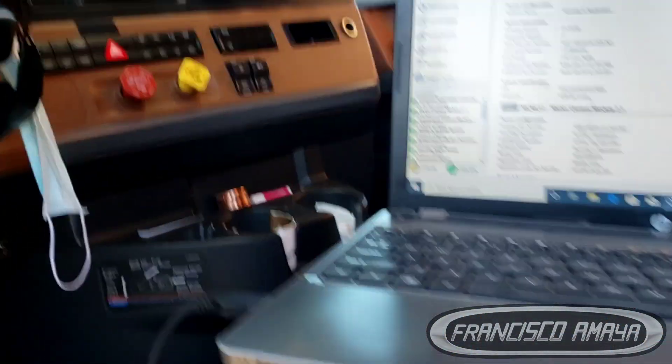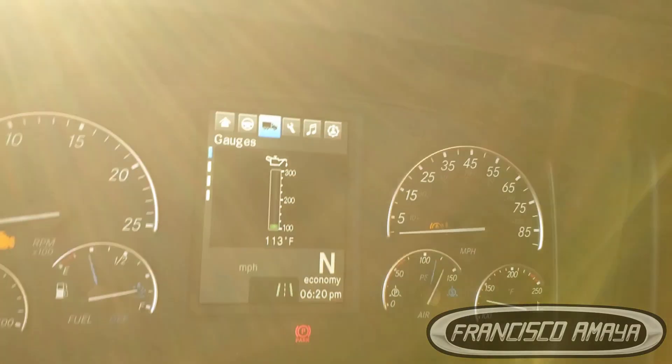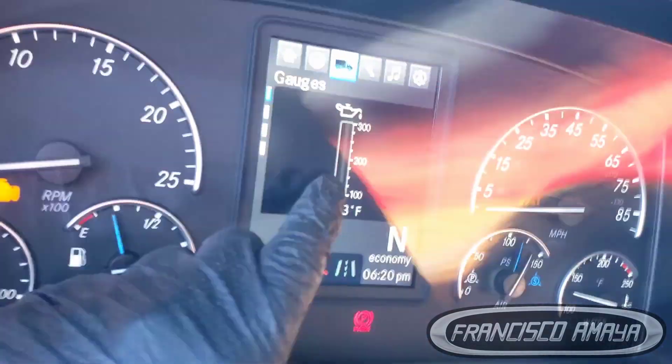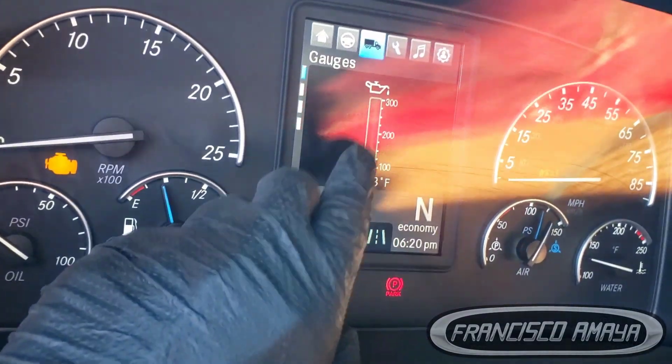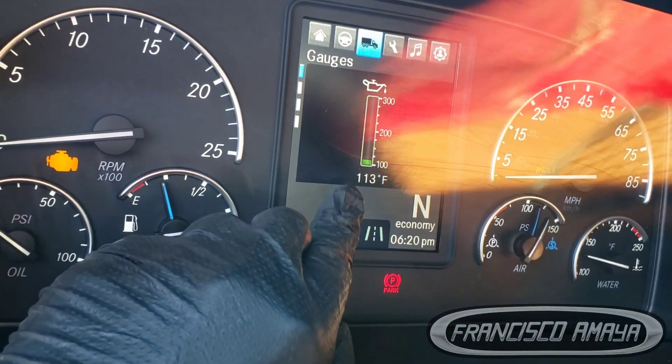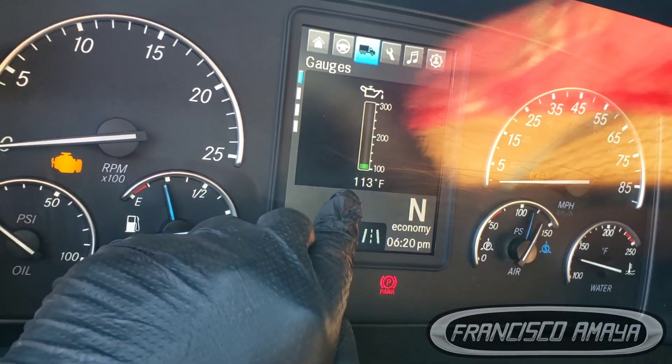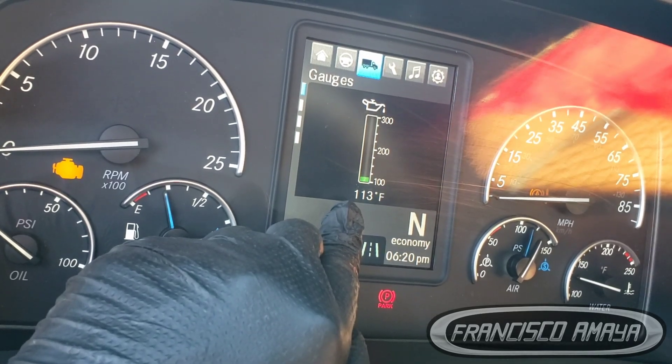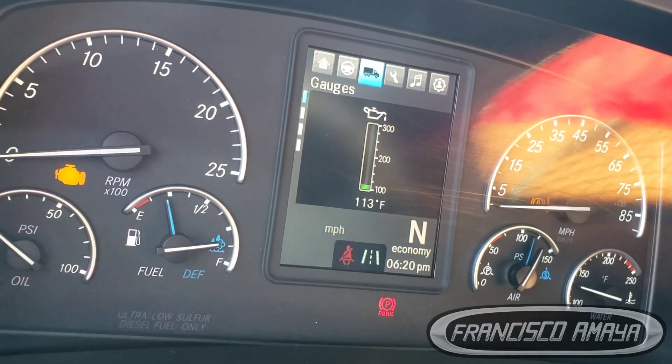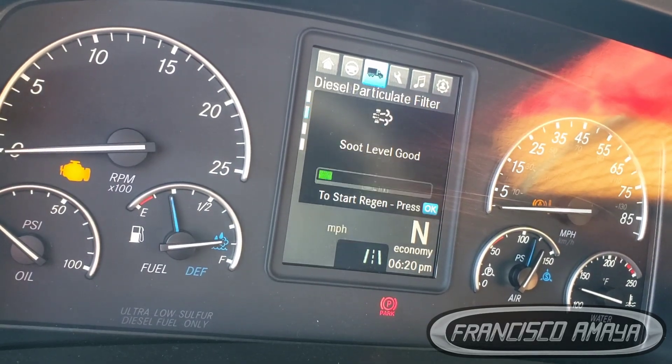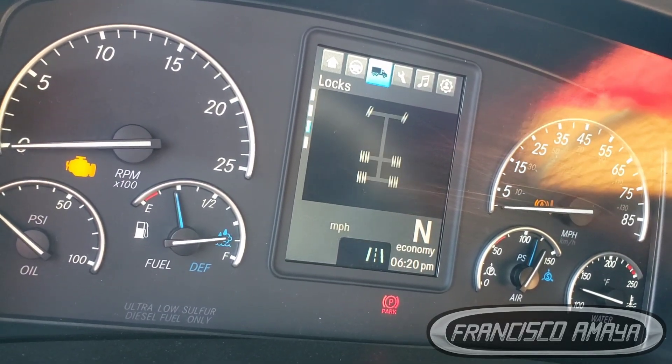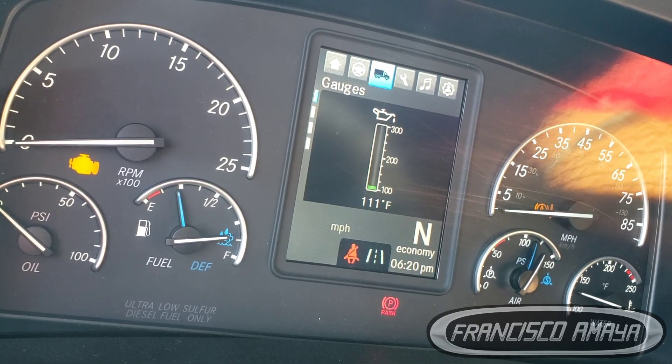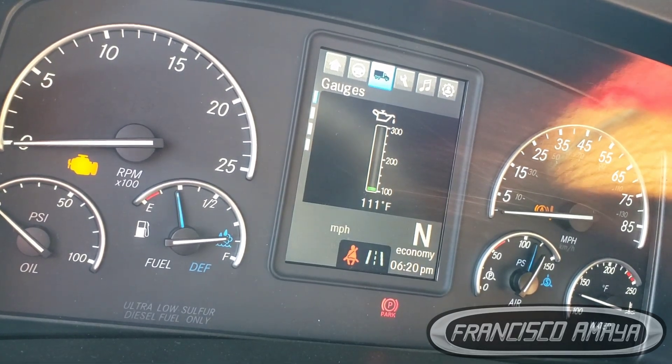What I mean is the only gauge you get is this one, the oil temperature gauge. There is no other gauge on this dashboard, and if you scroll down there is no other option but that gauge.